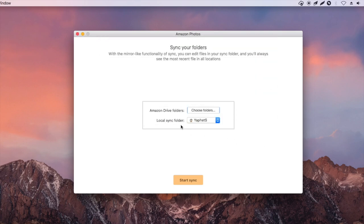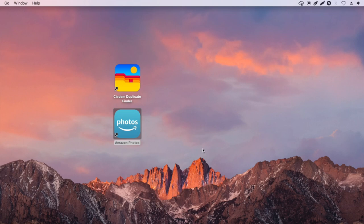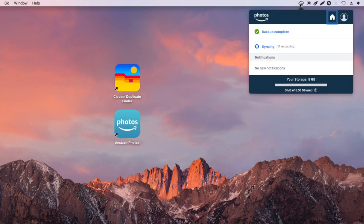There is an option to choose the local sync folder. It's recommended to stick with the default one. Click Start Sync. The sync will automatically start. When the sync is done.